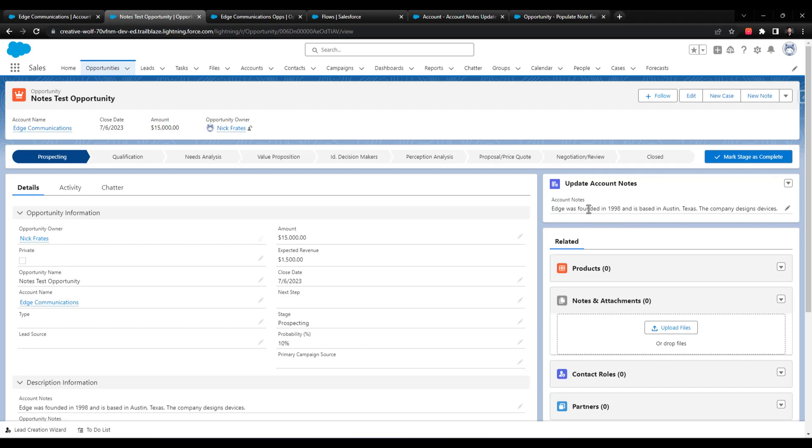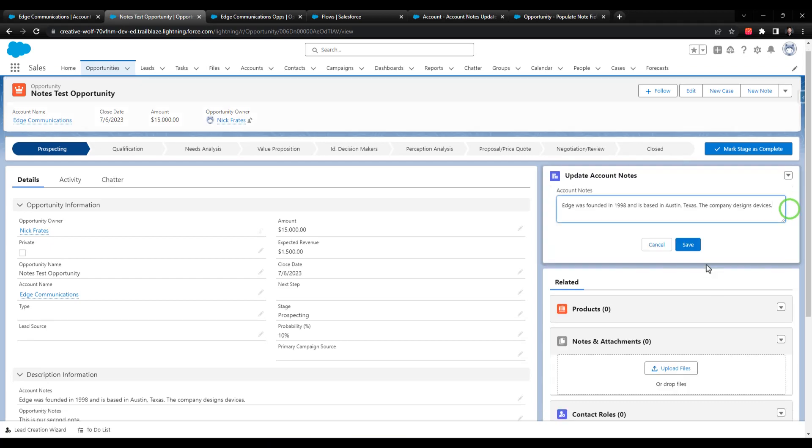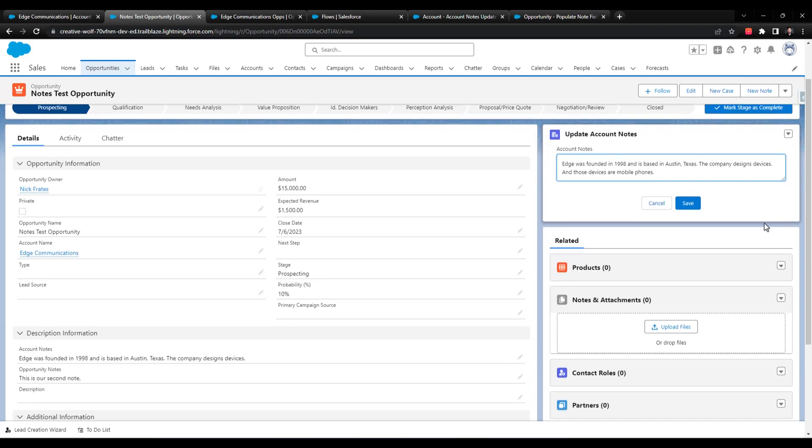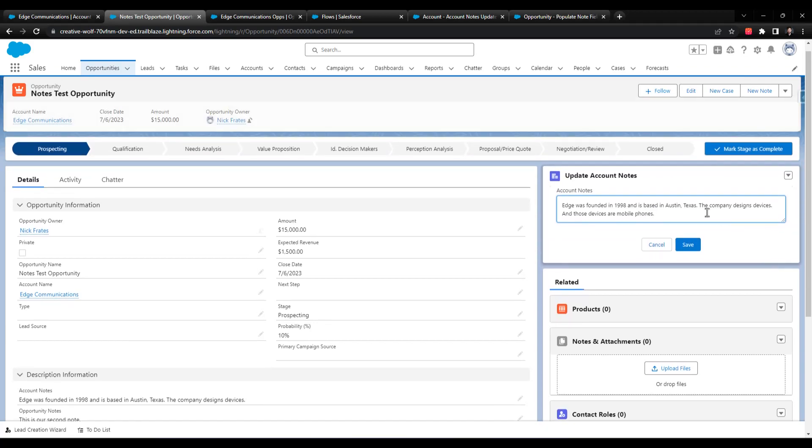Further, if a user from the opportunity ever wants to update the account notes field, you immediately have that bi directional, quote unquote, bi directional. You're really just showing the account notes field on the opportunity. But it seems as though you're updating the account notes and then it's cascading up to the opportunity level. So for example, if we change this, we could say the company designs devices. And those devices are mobile phones. That could be an example. So this update action will go update the account notes field at the account level.